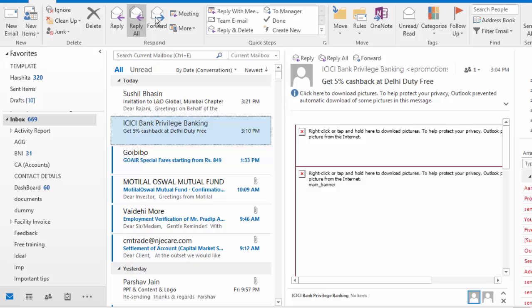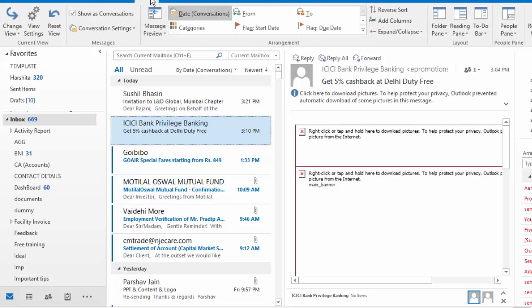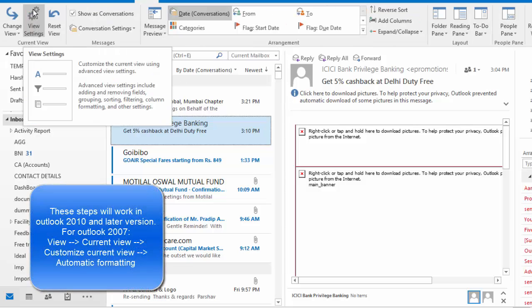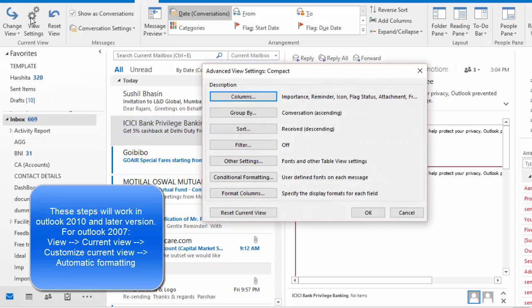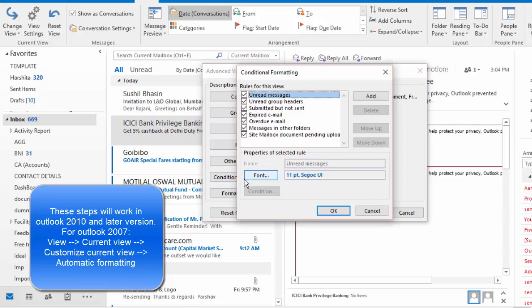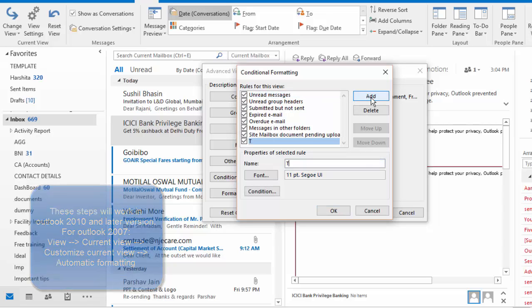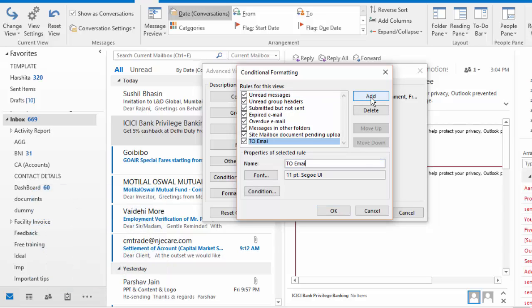What we do for this is I go to view tab and click on the option that says view settings. Here, I select the option third from the bottom which says conditional formatting. Now, here I'm on the window which is asking me to add the option. So I click on add and here I'm naming it as To emails.